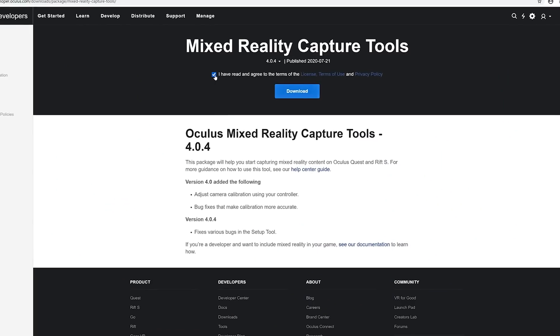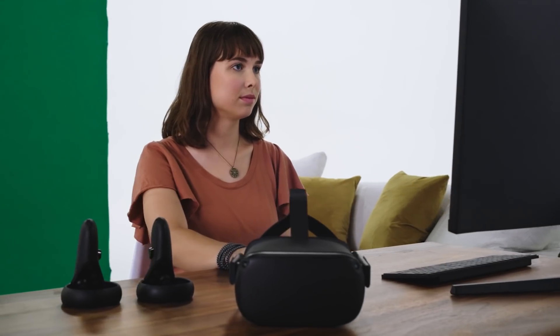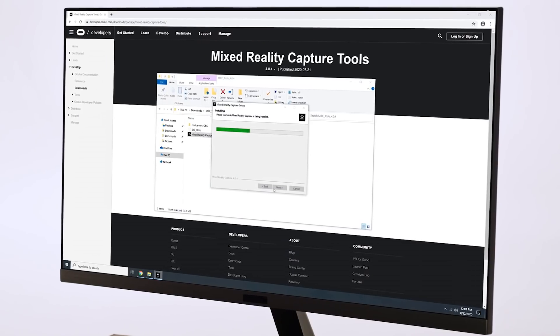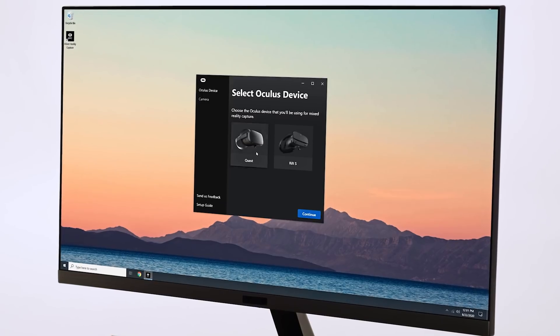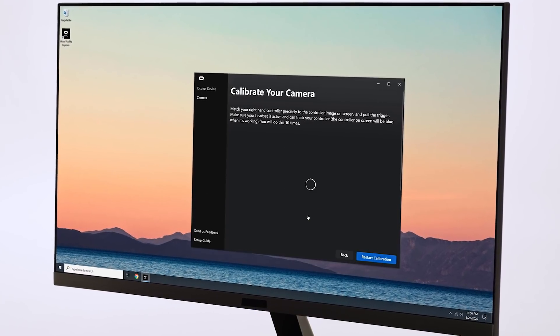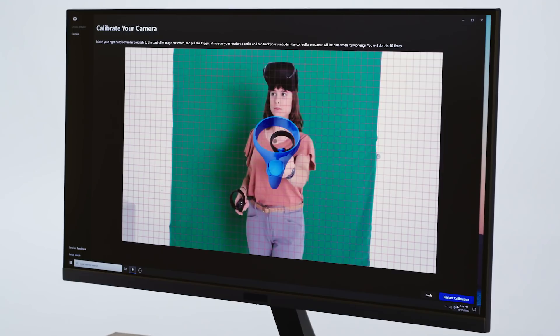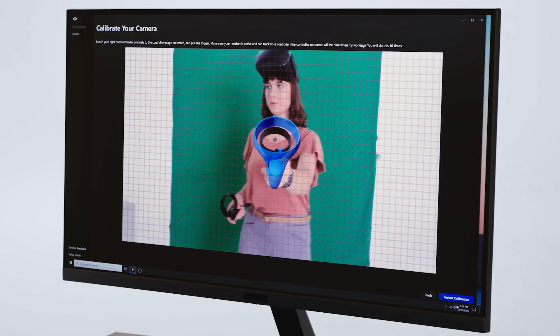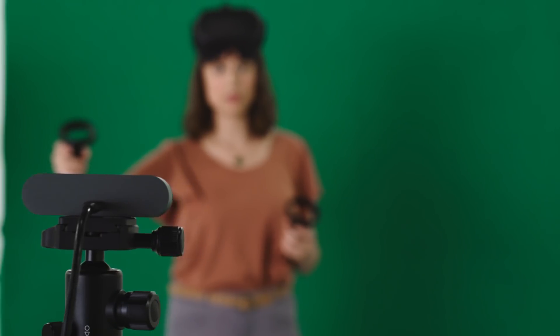First, you'll download the MRC tool from developer.oculus.com. Open it up and connect to your Oculus Quest device. Follow the steps to calibrate your headset's position relative to your camera.